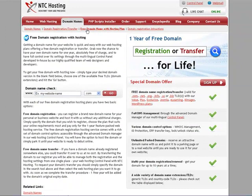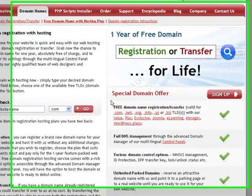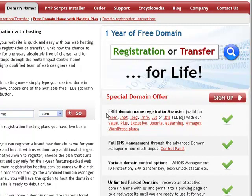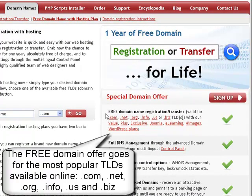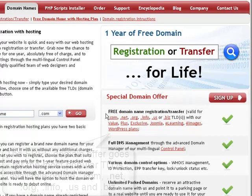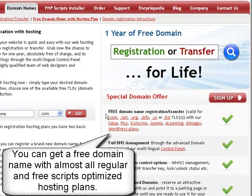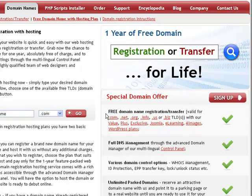You are now at the Free Domain Registration with Hosting page, offering a wealth of free domain name registration and free domain transfer services. The free domain offer applies to the most popular TLDs available online: COM, NET, ORG, INFO, US, and BIS. You can get a free domain name with almost all regular and free scripts optimizing hosting plans offered on this site.